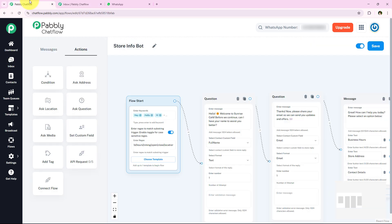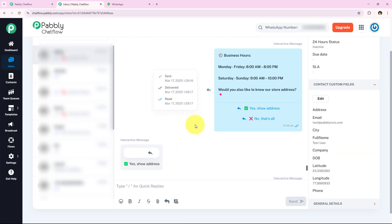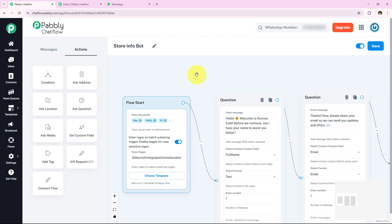We have successfully created and tested this flow and received messages in the inbox too. This chatbot was specifically designed for a cafe, but the same logic can be applied to your store. It helps you automate responses, collect important details and provide instant support. Go try it out yourself and see how easy it is to automate conversations with Pabbly Chatflow. If you found this tutorial helpful, stay tuned for more automation tips. See you in the next video.